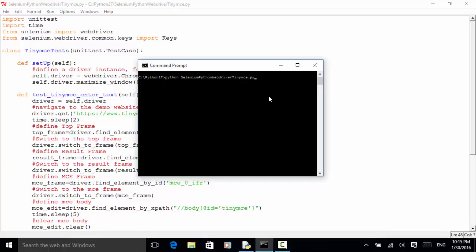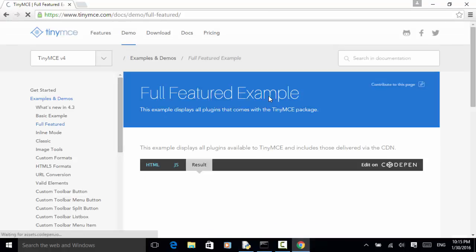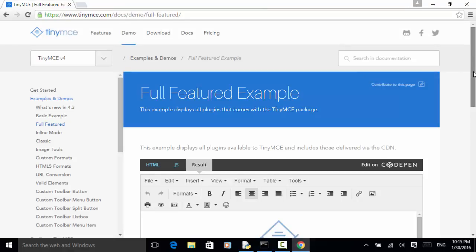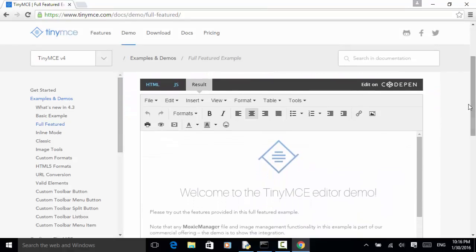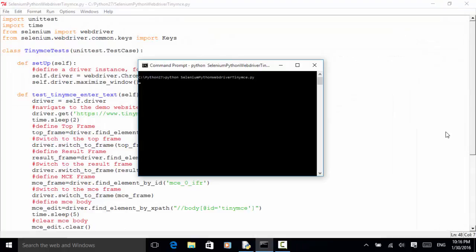The browser opened and maximized. The full-featured example is loaded. I scroll down a little bit so you can see. Now the content is cleared. 'Selenium Master' is typed. And on the second line, 'Python WebDriver Tutorial' is typed. Now the assertion is done and the test is completed.